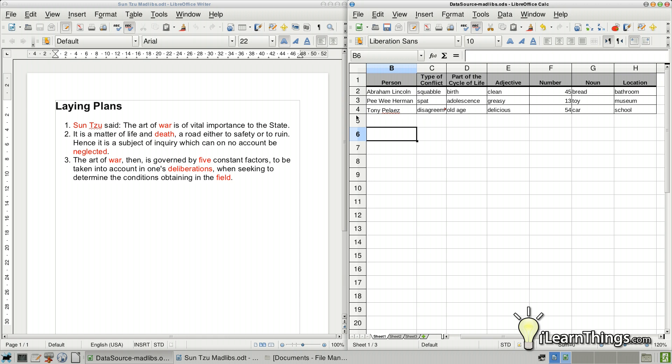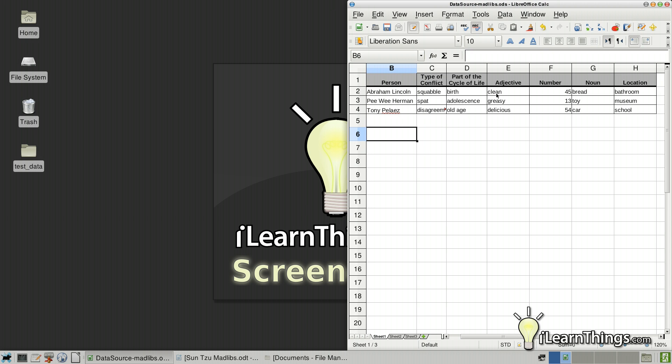Okay. So now we have the two items that we need. We have the table and we have the document. So how do we combine these two together? Well, the first thing we're going to have to do is convert this table into a data source for LibreOffice. And how do we do that?